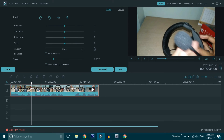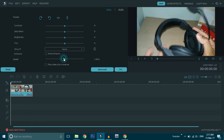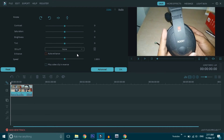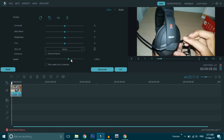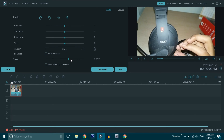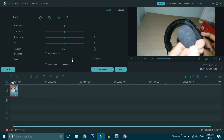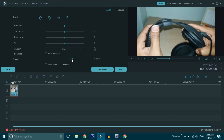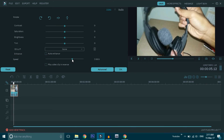Now we have the slow motion effect. We test it — at 1x it is normal speed, but now we have slow motion. Click the right button to play, and you can select the speed for slow motion.